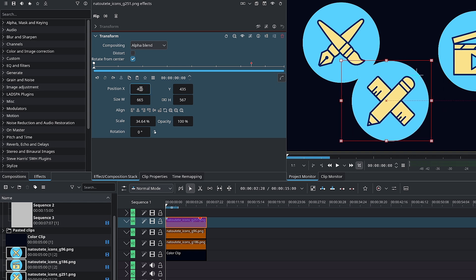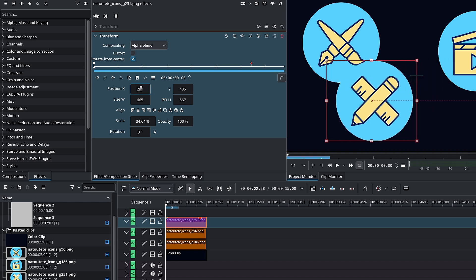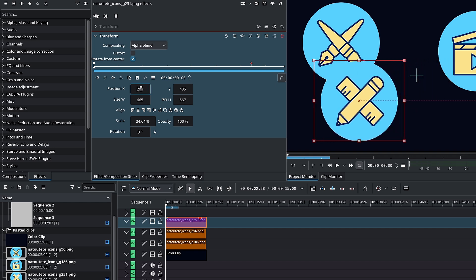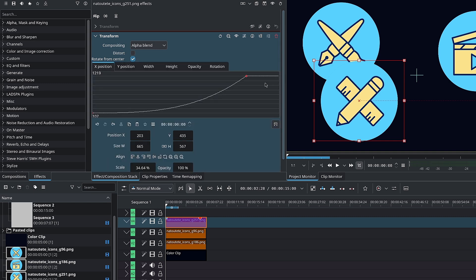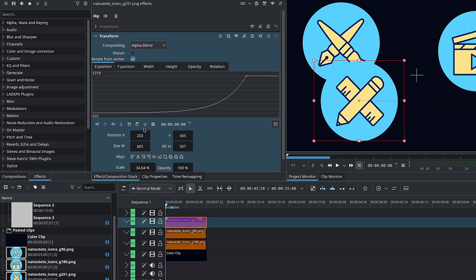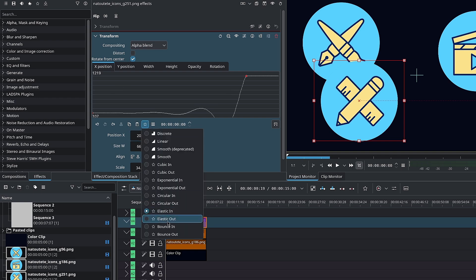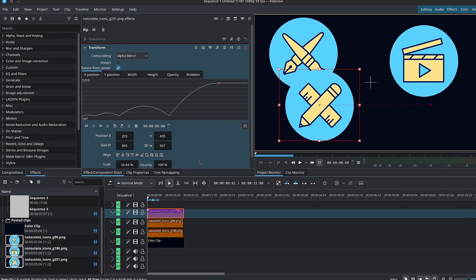You can visualize the easing modes by looking at the curves. Click here to toggle between the curves and keyframes. Here we have cubic in, cubic out, exponential in, exponential out, so on and so forth. Moving on.